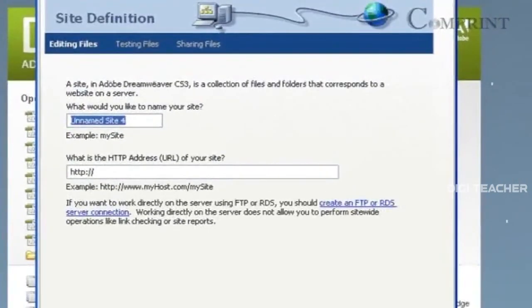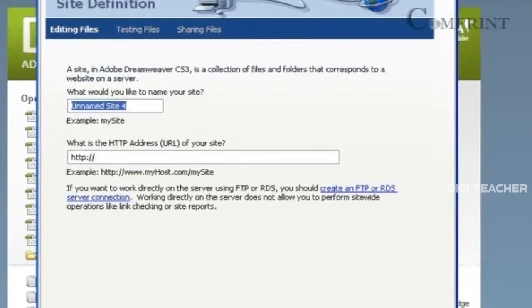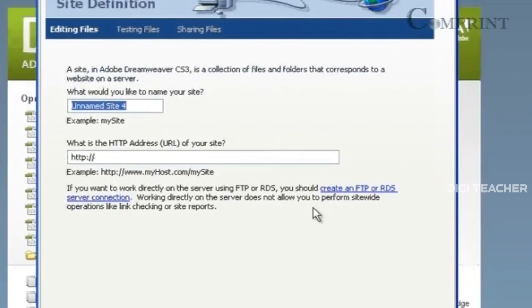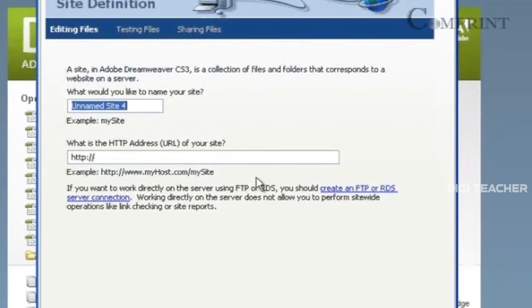Now, a Site Definition Wizard is open. In this wizard, we have to fill the information step by step to complete the Site Definition. We will learn about this Site Definition in the coming lessons.